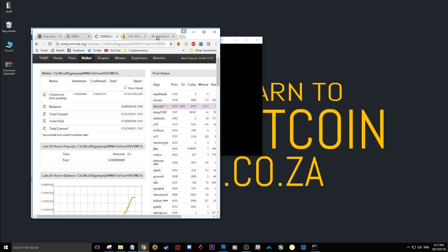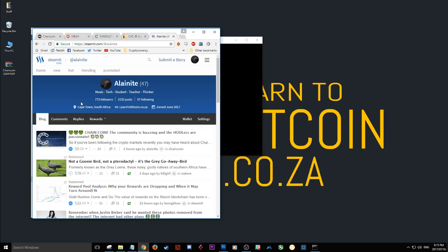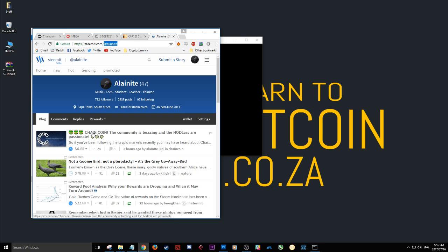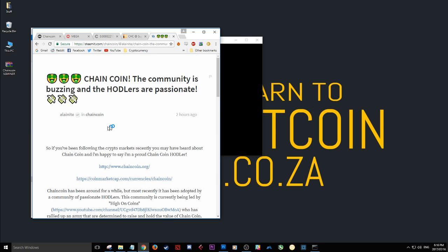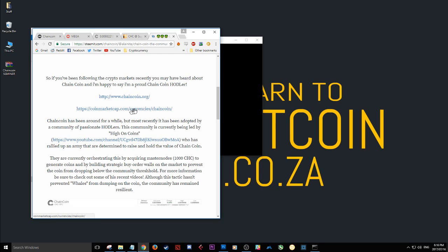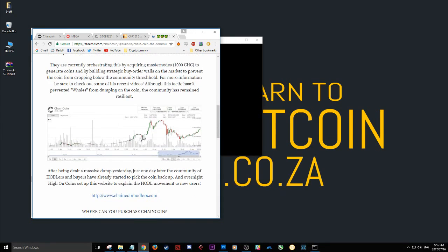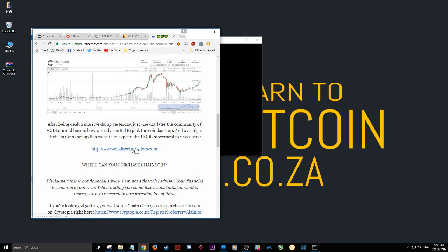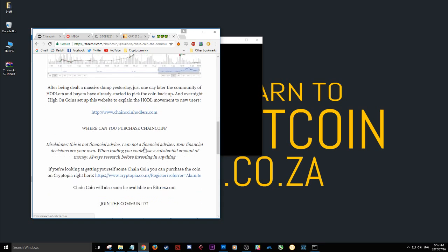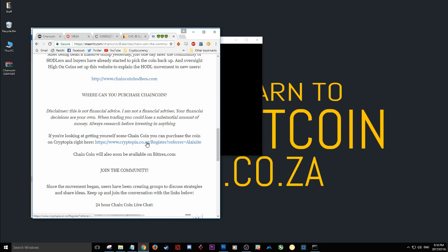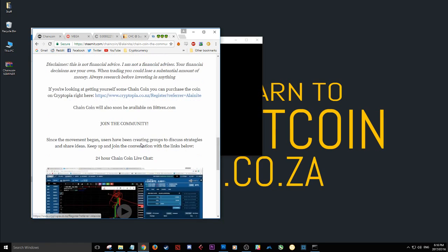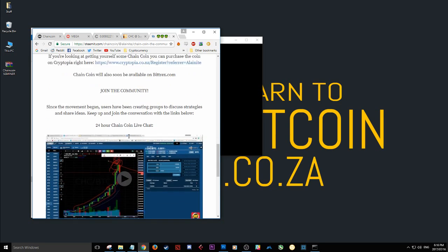So guys, if this video helped you would you please go give me a follow on Steemit. My Steemit account is at elainite. You'll see here that I recently made a post about chain coin and about the community. The community is quite hot right now, you can join if you check out here. You can check out the movements of chain coin, you know it's gone up, it got dumped by some whales but the community is picking it right back up and everyone's holding. There's even a website for chaincoinholders.com.